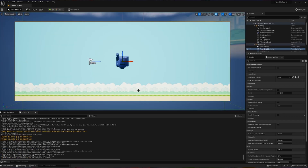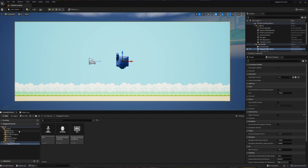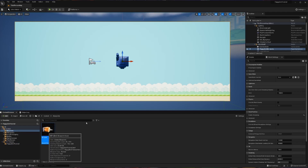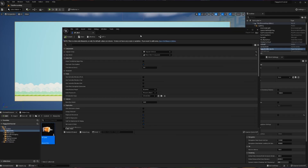Unfortunately, with all that, our bird still doesn't do much. It just kind of sits there and tells us that we're hitting the jump button, but there's no actual jump going on. So let's address that. The first thing we're going to do is go back into our content browser, go into our blueprints folder, and open up our bird blueprint.